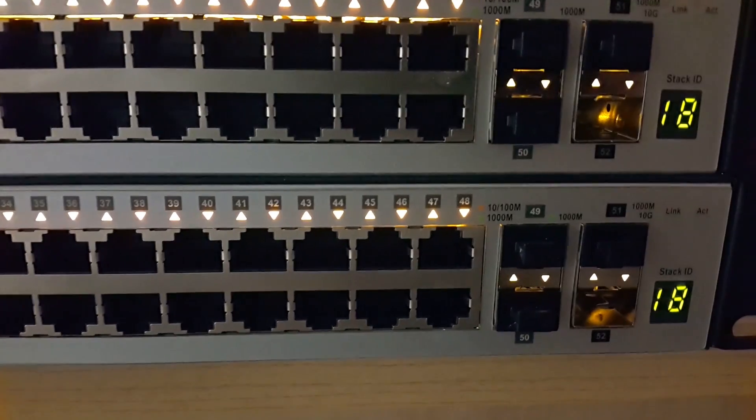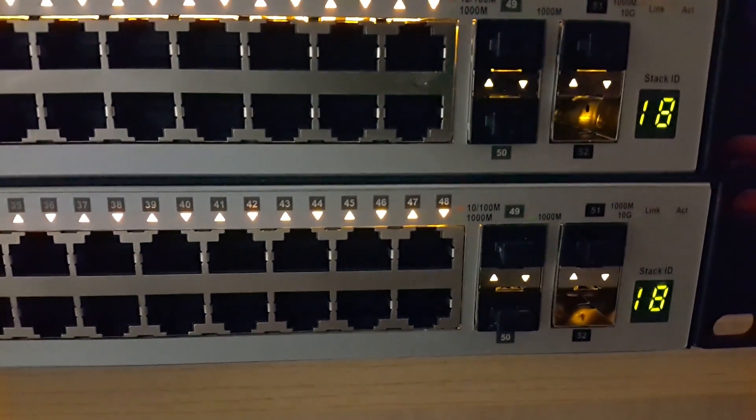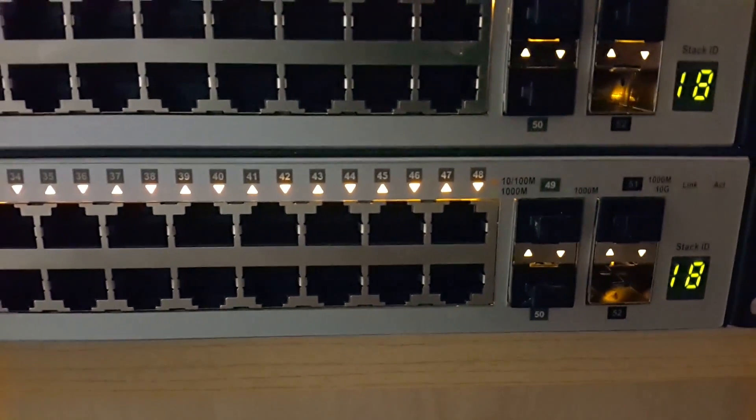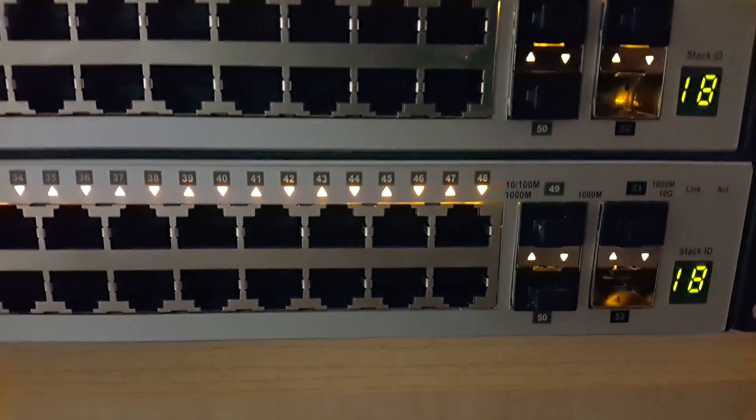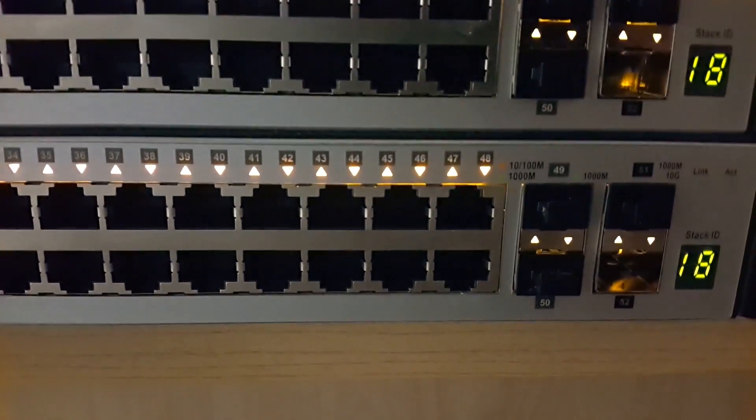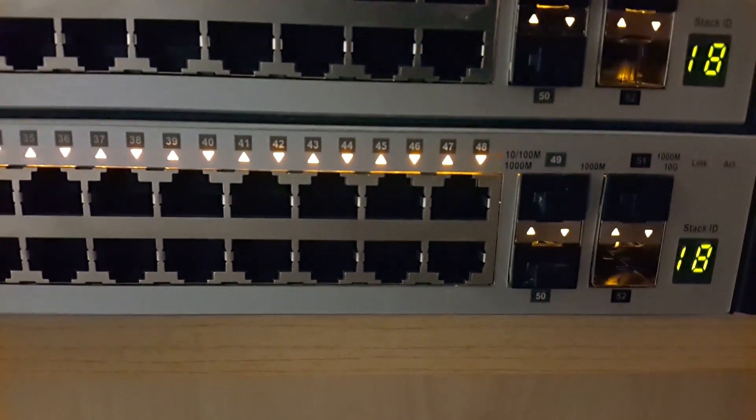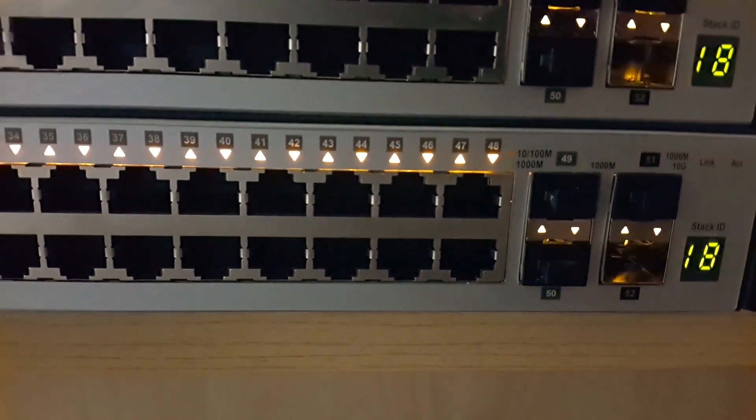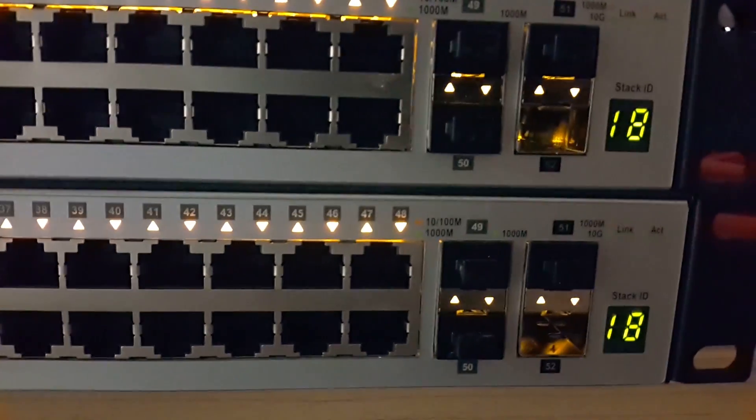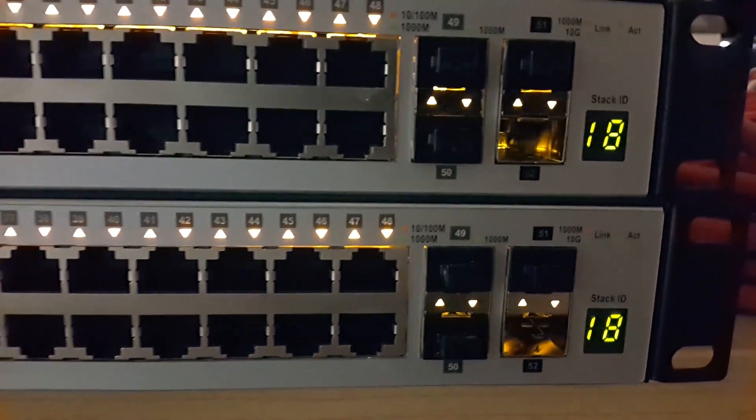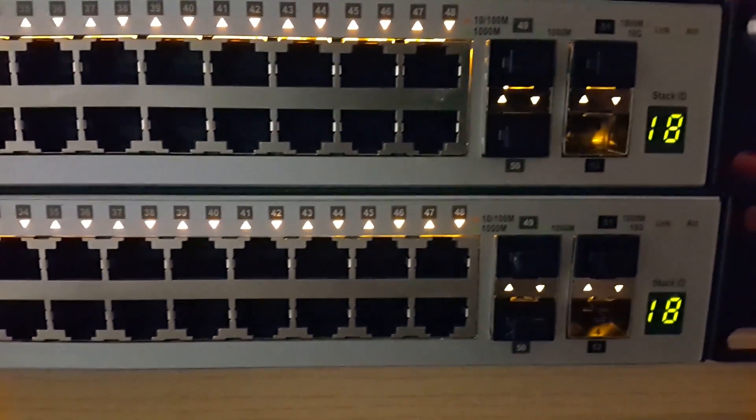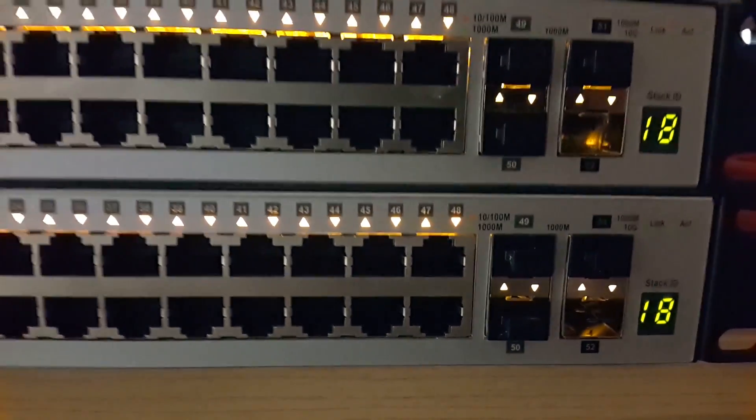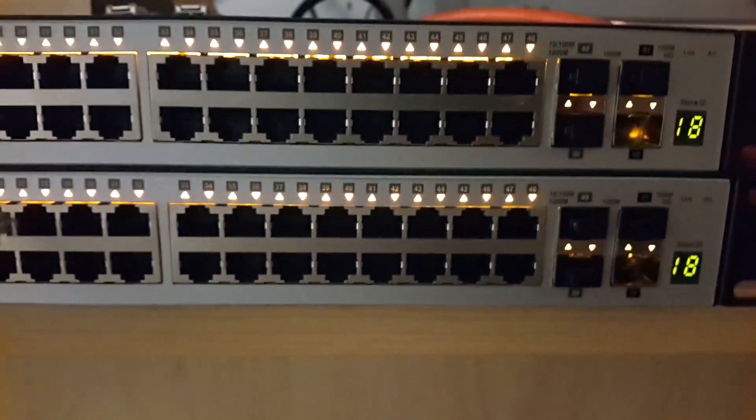This is the boot up sequence for two D-Link DGS 1510-52 switches. These are typical gigabit switches with two SFP 10 gig ports and the rest are gigabit ports. The two at the end next to the two 10 gig SFP ports are gigabit SFP ports. They start with stack ID 18 because they're both booting up at the same time.